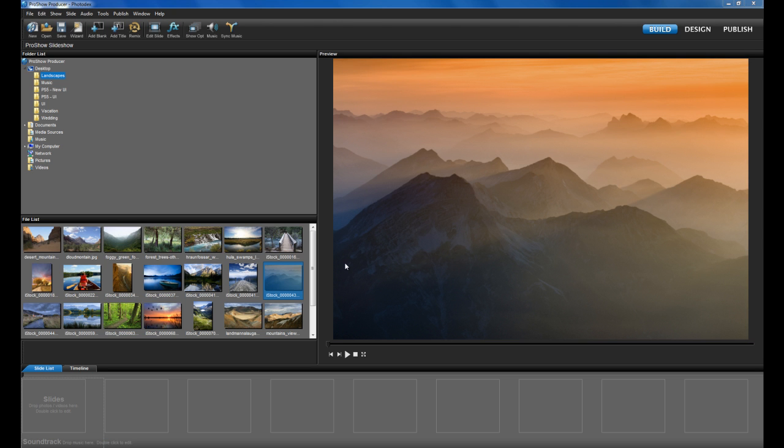Welcome everybody, today we're going to take a look at some of the new updates to the ProShow 5 user interface. We've made hundreds of improvements, including bigger previews, new effects, and new UI workspaces. Be sure to check out our website for a full list of what's new. Now let's get started.